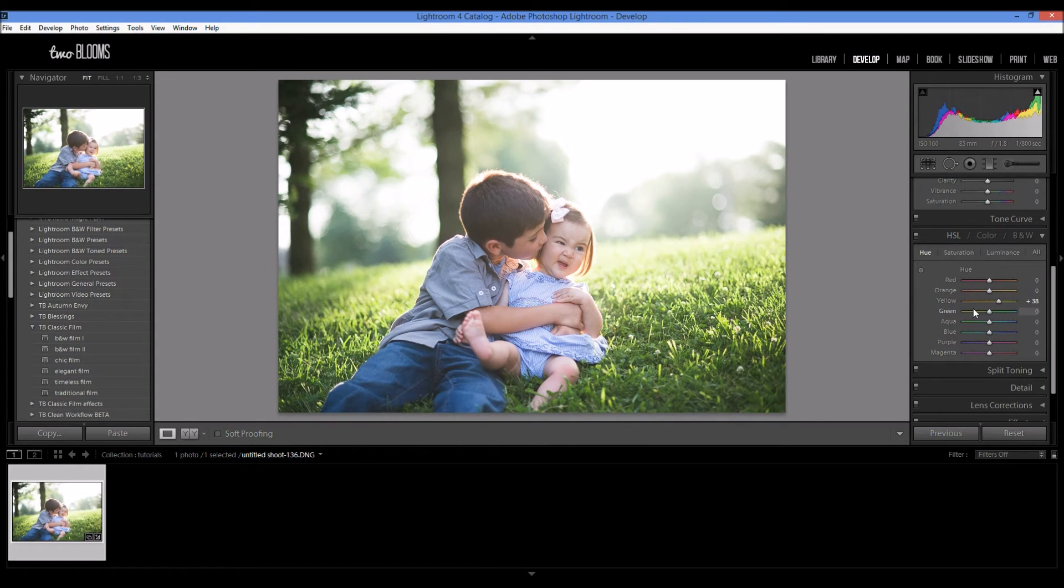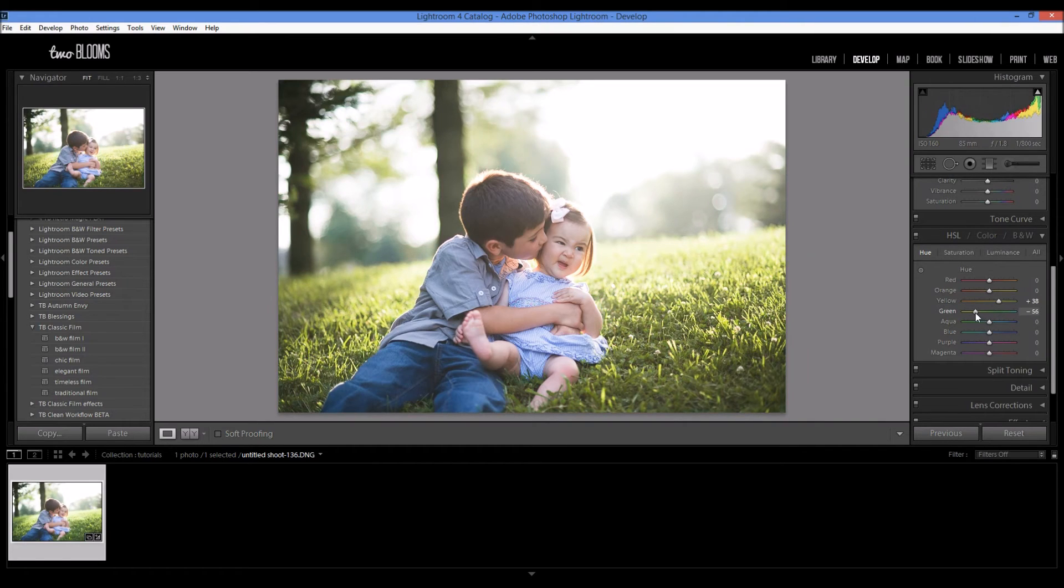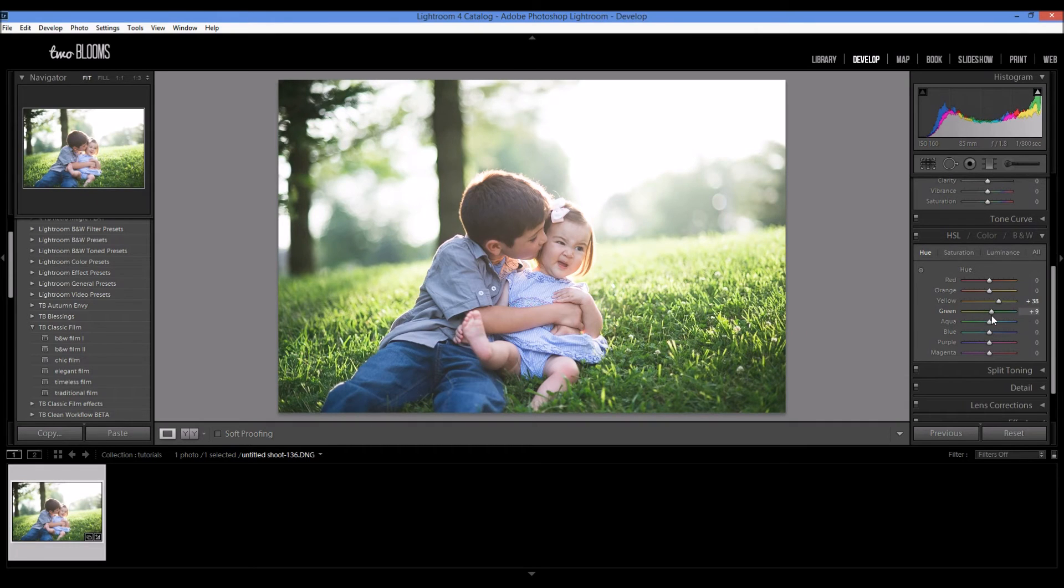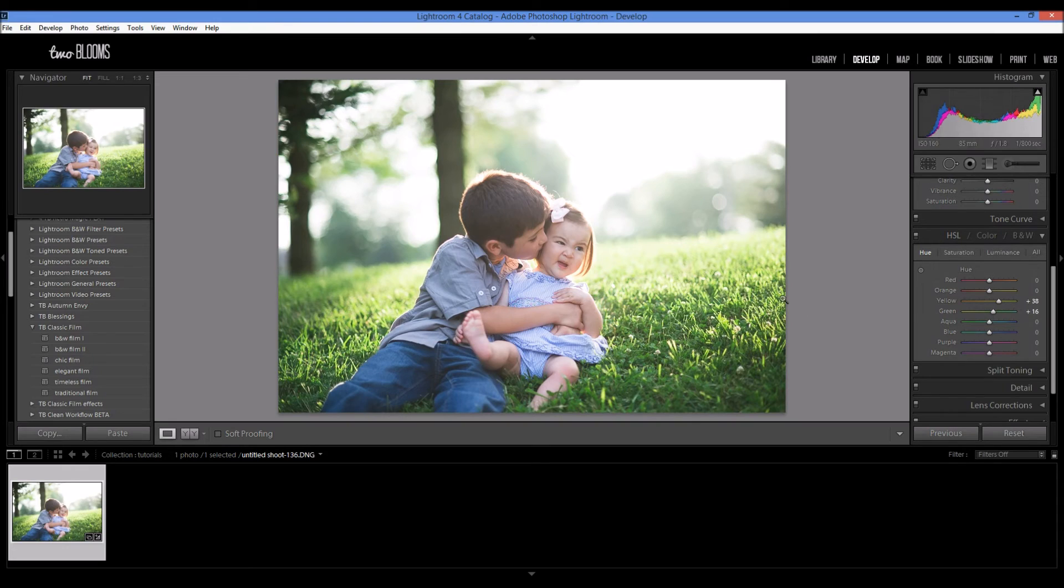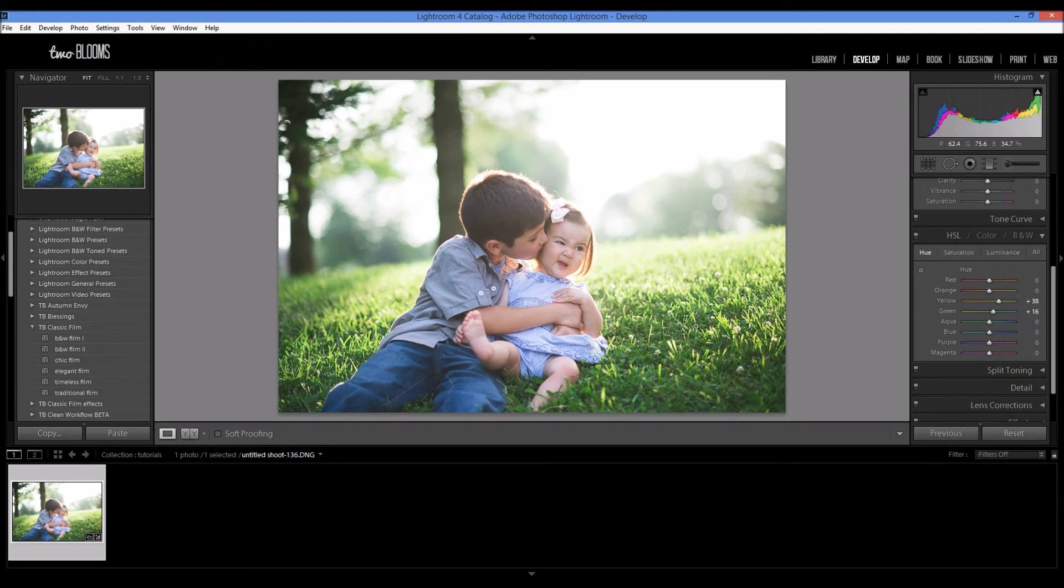Now I could come over here and I could adjust my greens as well. I could make them more yellow or more green. It really depends on the look that I'm going for. So I think that looks pretty good right there. It's not too fake looking, but it really gives the summer look that I'm going for.